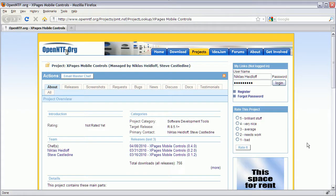Hello everyone, Niklas Seidloff here from IBM and OpenNTF. Today I'm going to give you a quick update of the project XPages Mobile Controls.